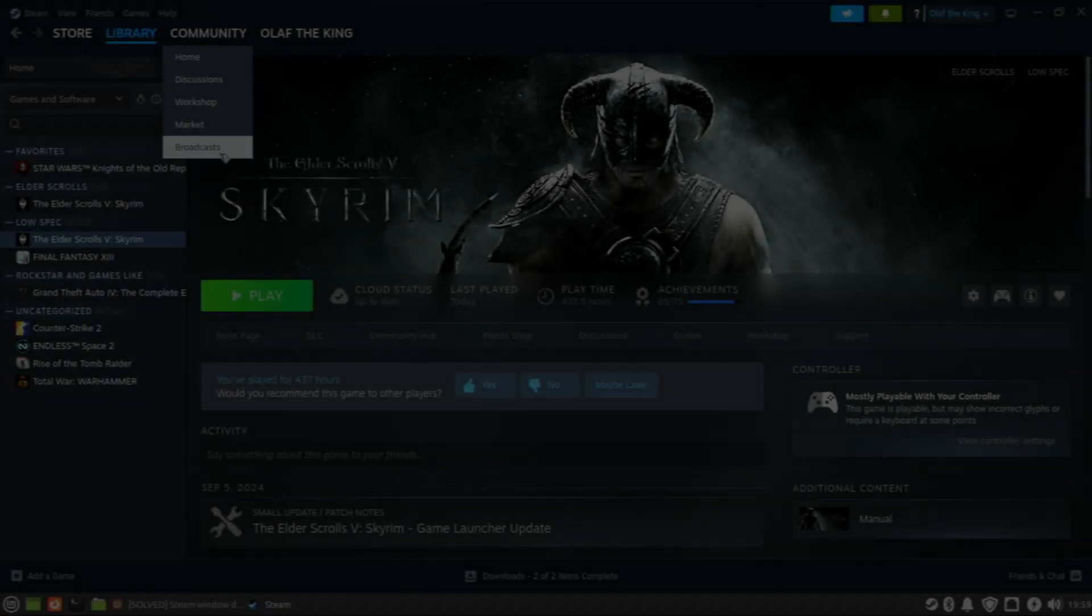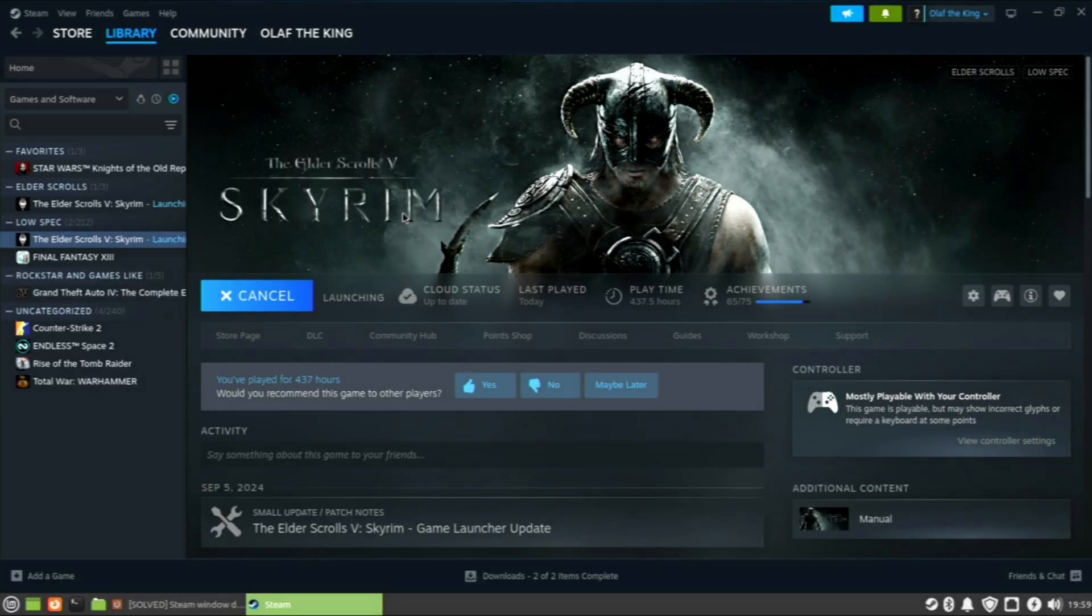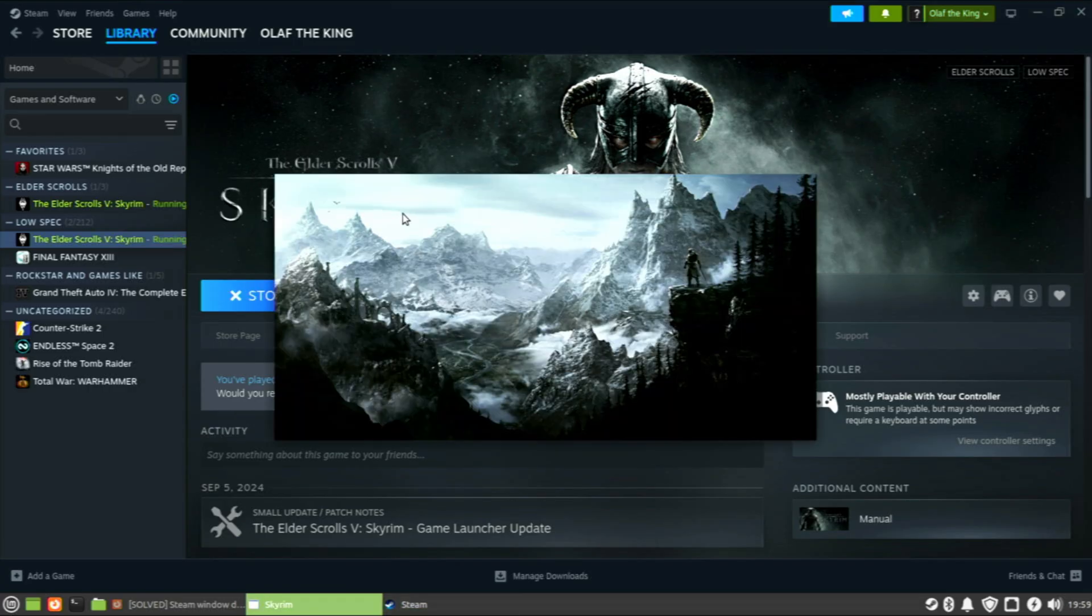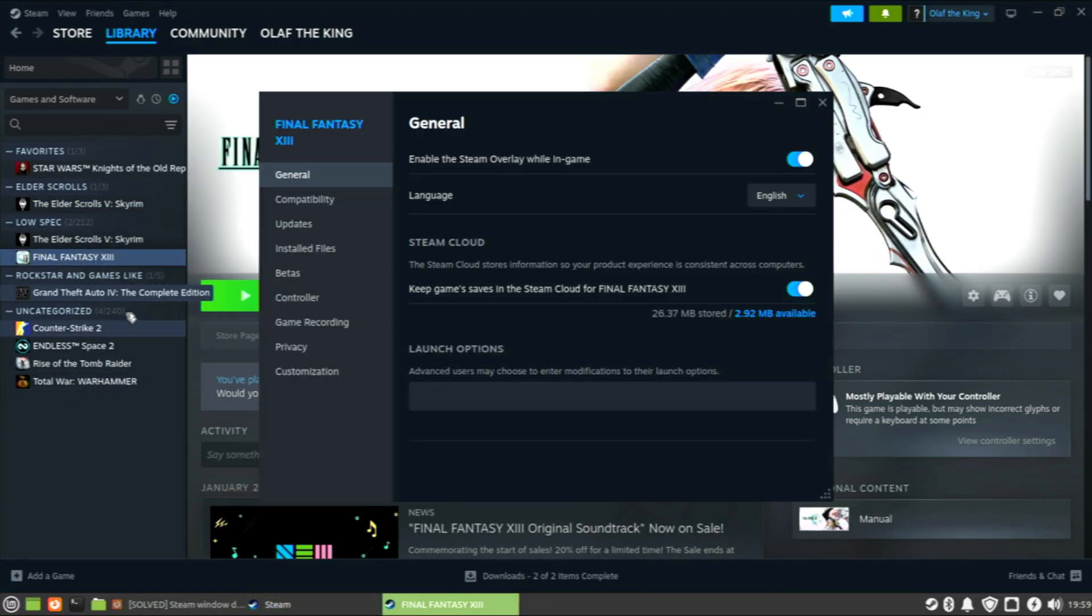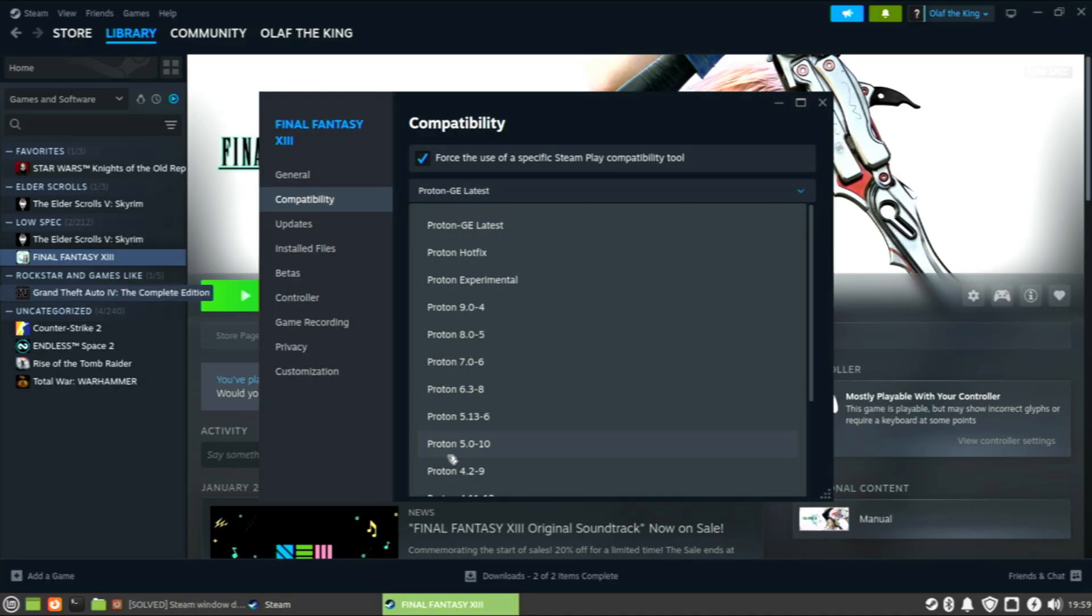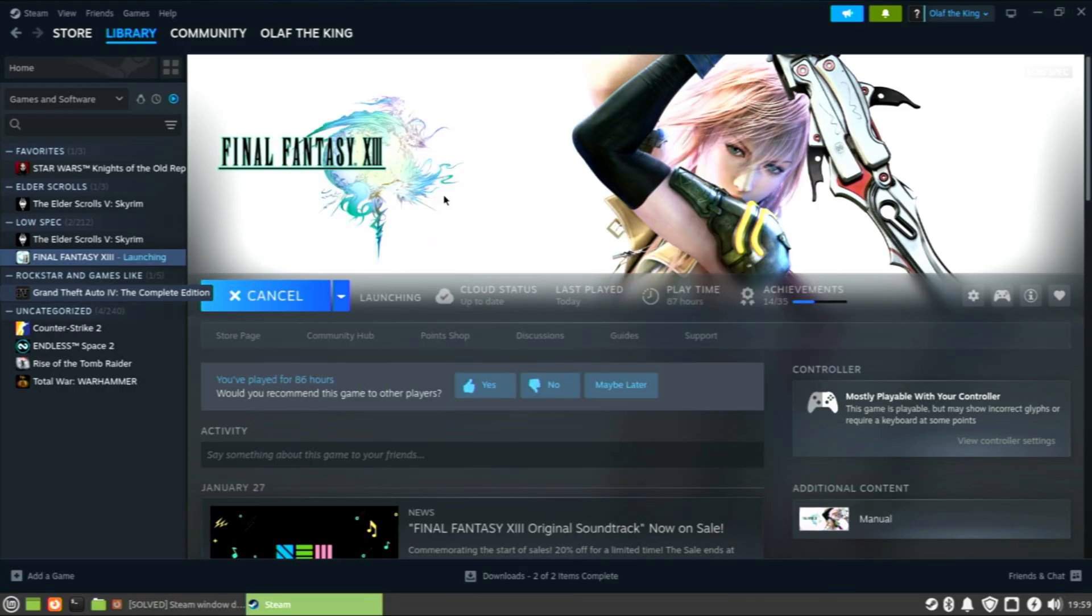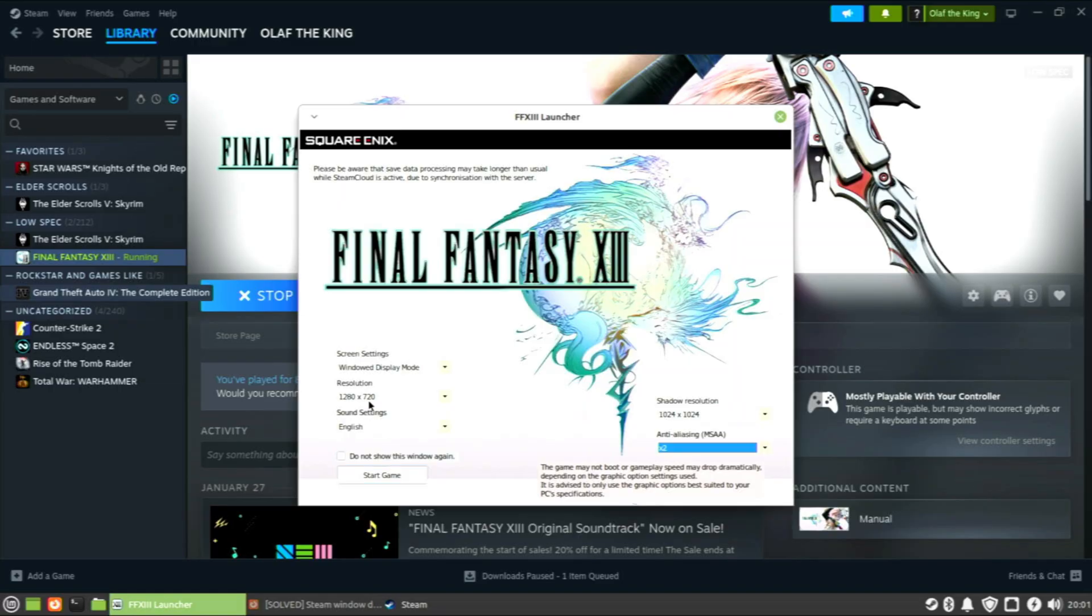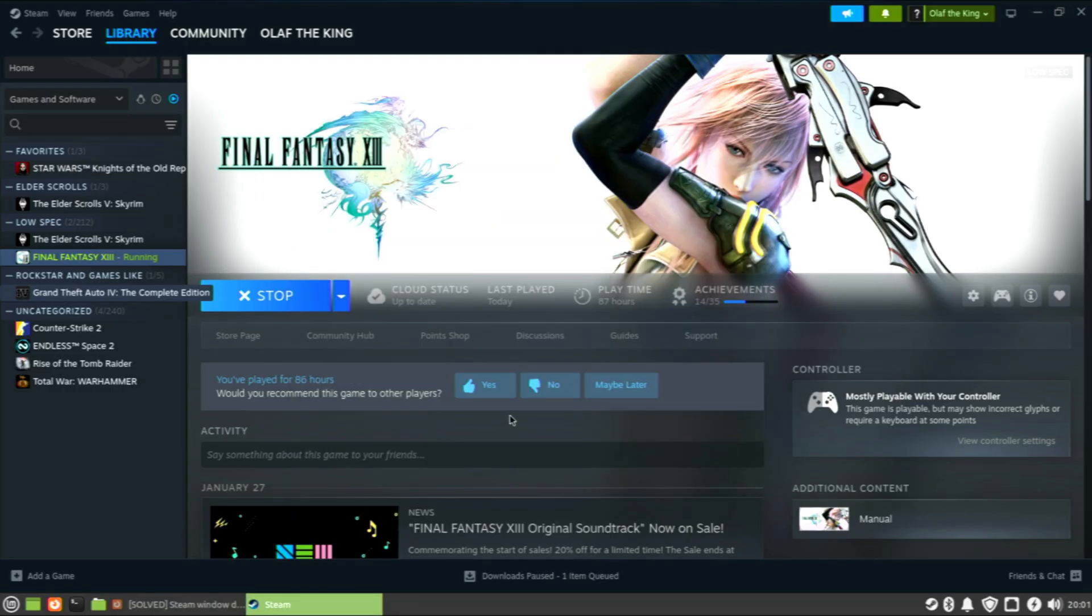The problem with running games on a card like this in Linux, when it doesn't support Vulkan, many games just won't run. Or they'll run really slowly. A game like Final Fantasy XIII, which should run just fine on this hardware, will launch into the menu and that is it. You can select some options, but when you go to start the game, it just doesn't work. That's certainly a problem. This is just what not having Vulkan support will do.